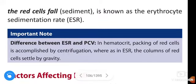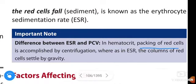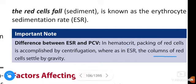Hi friends, in this video we are going to learn about the difference between Erythrocyte Sedimentation Rate (ESR) and PCV, that means Packed Cell Volume. Hematocrit is nothing but Packed Cell Volume. In hematocrit, packing of red cells is accomplished by centrifugation, whereas in Erythrocyte Sedimentation Rate, the column of red cells settles by gravity.